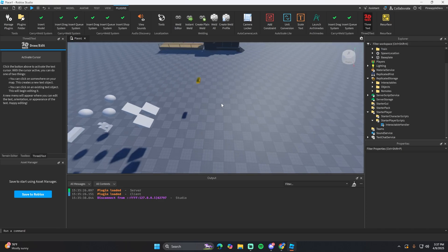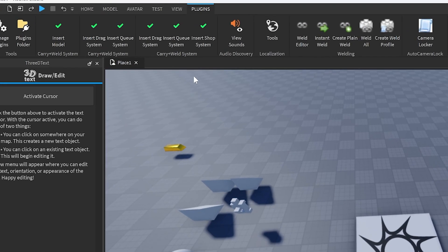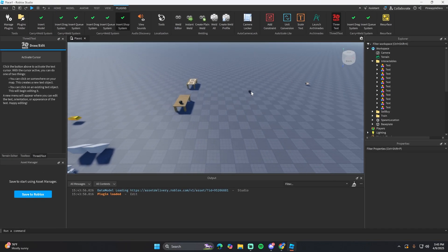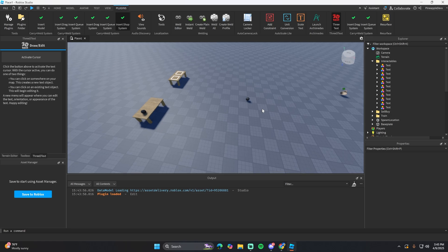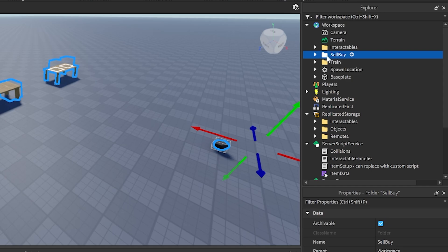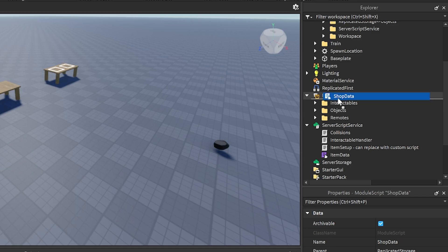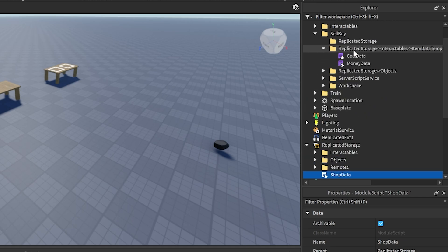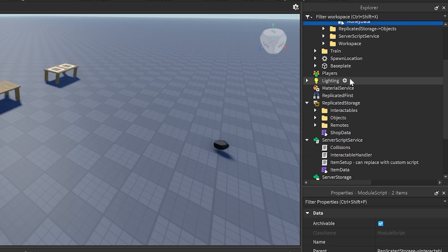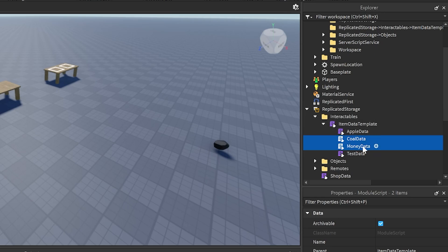After you get the item dragging system set up, go into the plugin and click Insert Shop System. Once it's inserted, you'll see some tables and other things show up, and it should insert a folder in the workspace called SellBuy. Open that up. For ReplicatedStorage, put the ShopData into ReplicatedStorage. For Interactables and ItemDataTemplate, follow the path — put those under the ModuleScript.